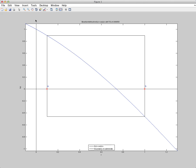And the way the bisection method works is we basically bisect this interval from A to B, and we set that equal to C. So what's so special about C? Well, we use C as a guess to the root. From this picture, it's not all that close to the root, but it's better than either A or B.